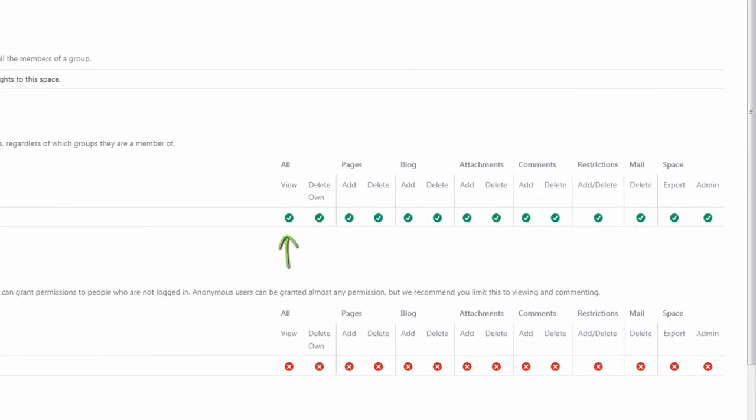The View All permission allows you to access the space content, see this space in the space directory and other places, like the dashboard. The Delete Own permission allows you to delete any page, blog post, attachment and comment you have created in this space, regardless of whether other users have subsequently edited the content.